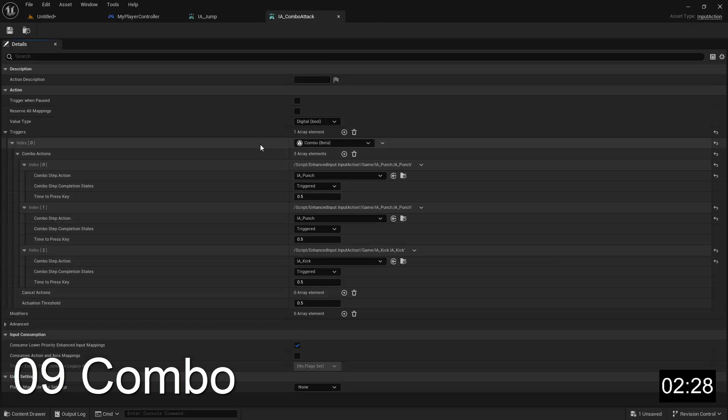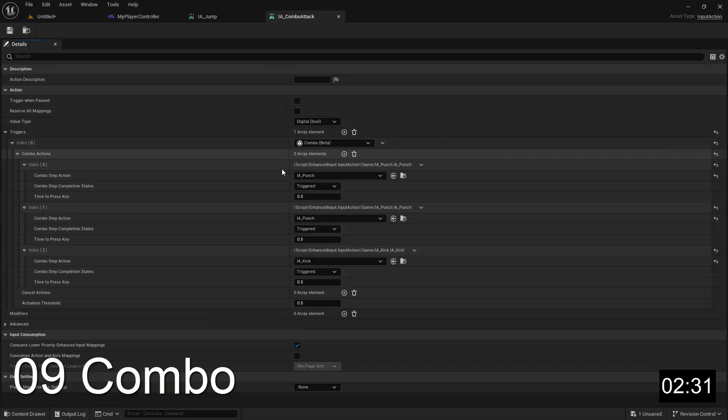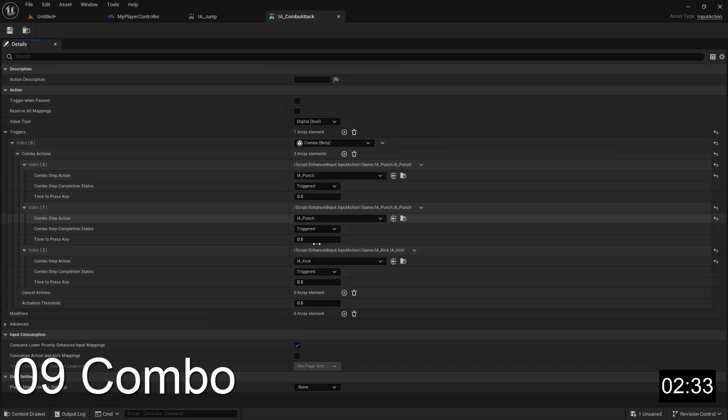And finally, the combo trigger is used when you want a certain sequence of actions to be performed in combination in order to trigger the action.